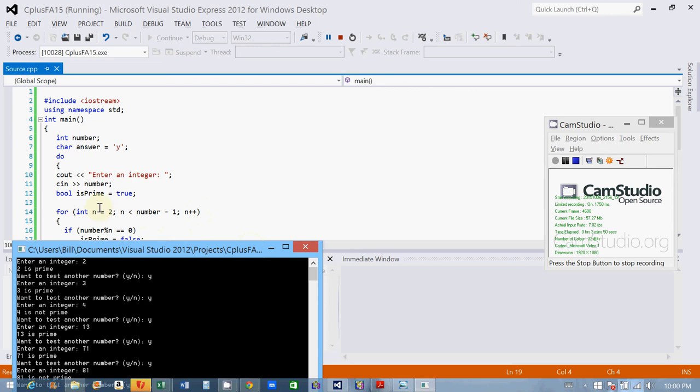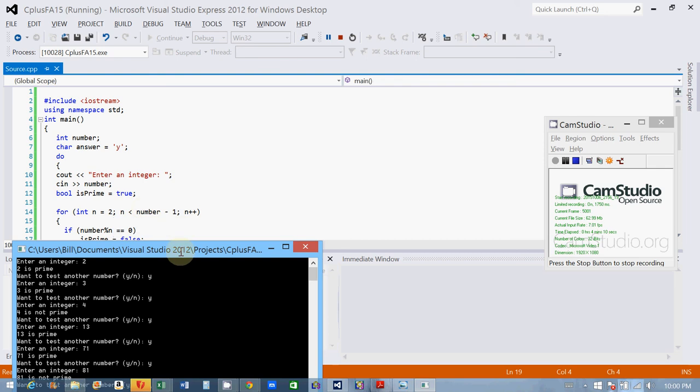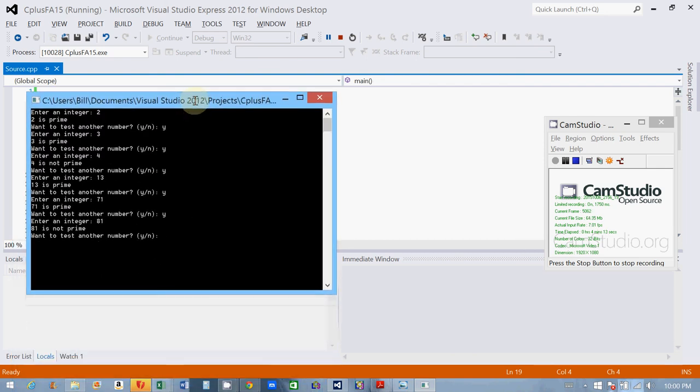After this thing loops, and it finishes, if isPrime is still true, that means it didn't find any number that evenly divided into the number, any number between 2 and the number minus 1. So, that's how this works. When this is all done, you just have to look at if the bool is true, right, then the number is prime. Print out, via cout, the number is prime. Else, print out, the number is not prime.